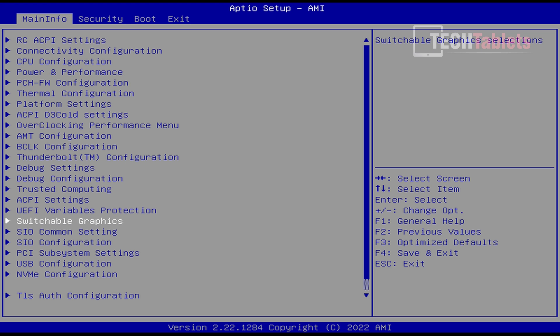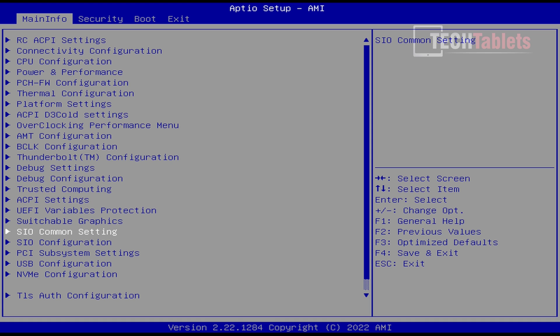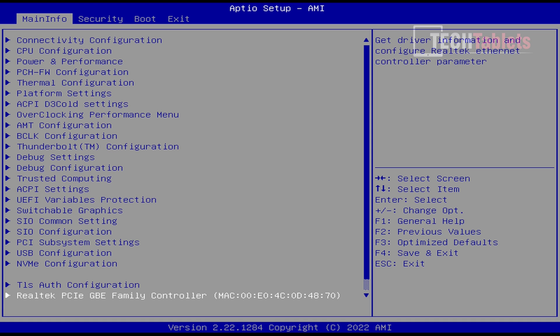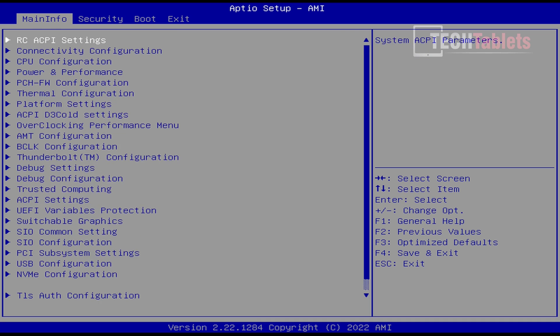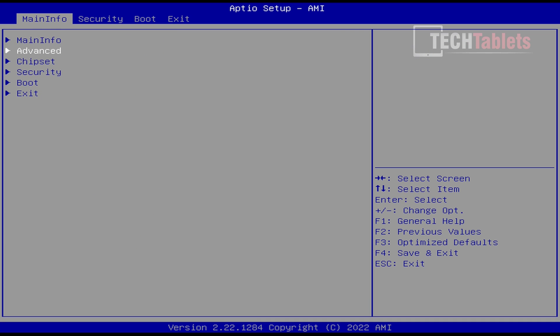Some of these I definitely don't recommend messing around with, like switchable graphics, because of course it's only got the integrated graphics here. There's a lot of different things in here. There is an option for powering it on if it detects power.